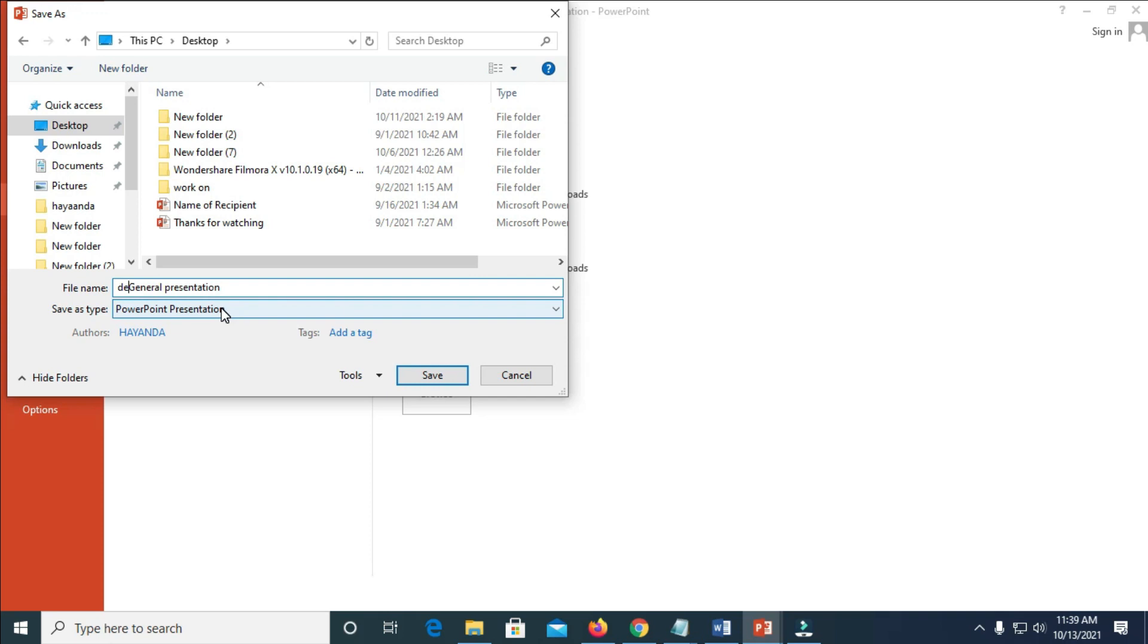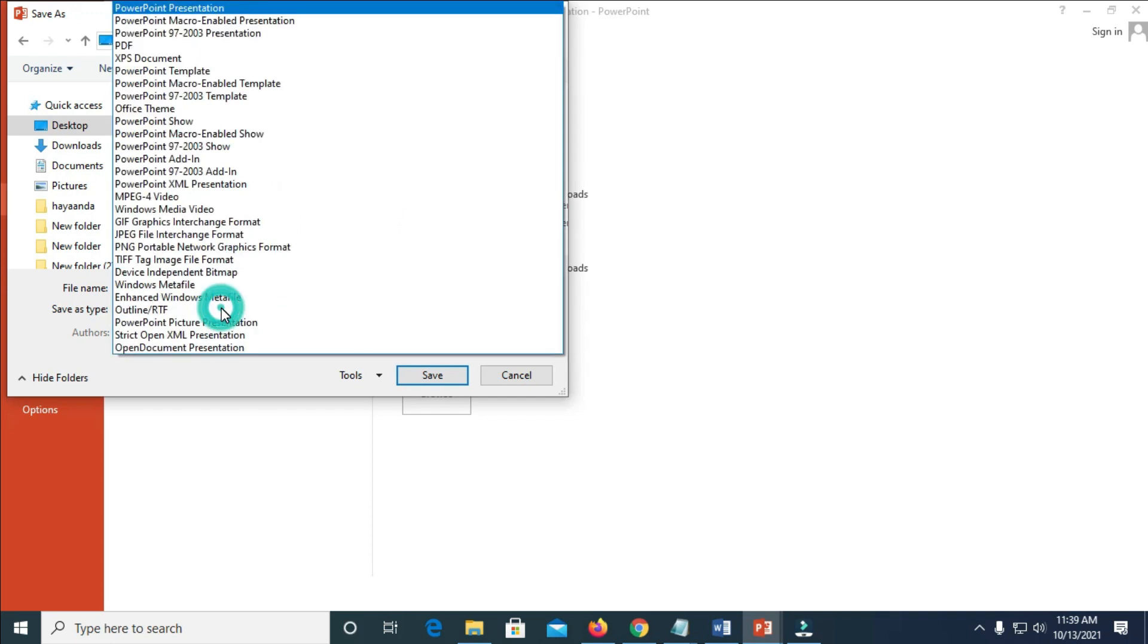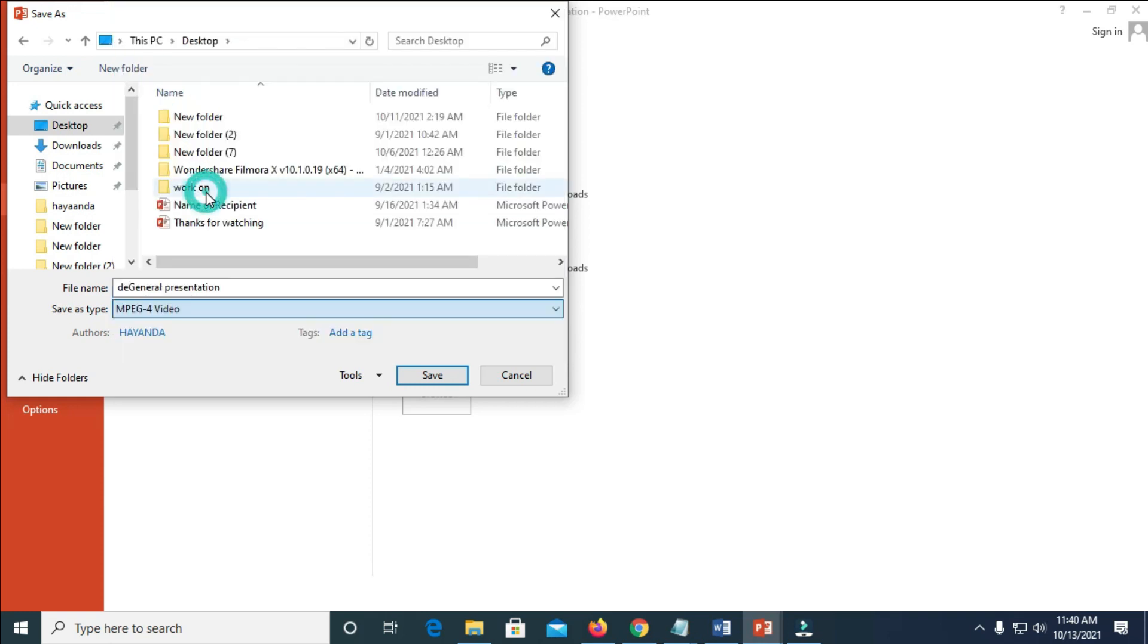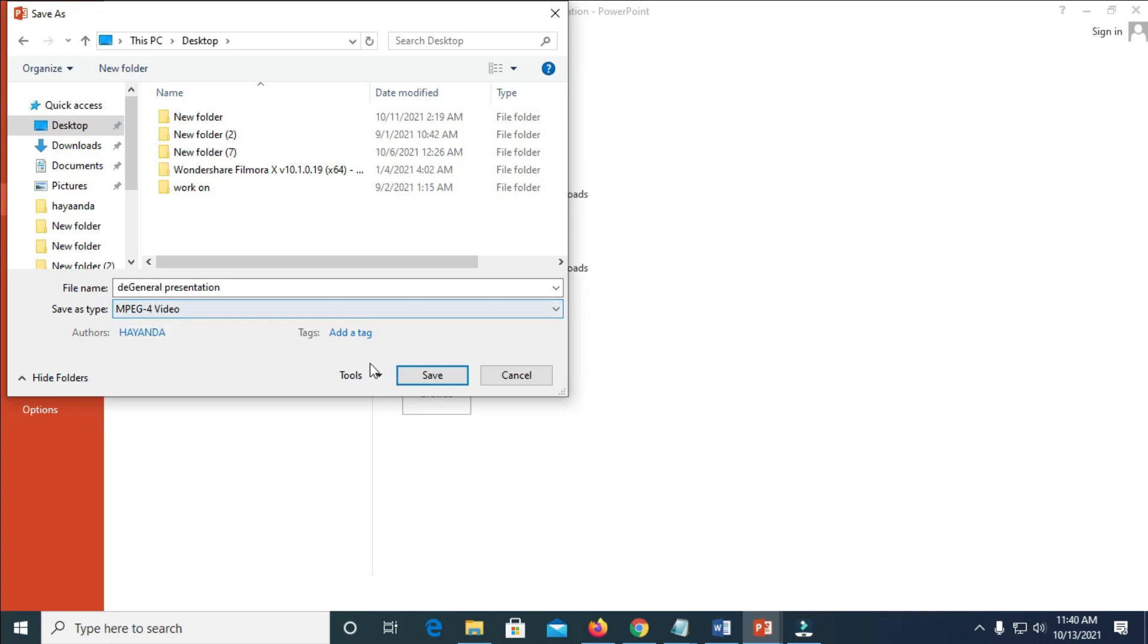So, save file type, click on it. Then you select MP4 video. As you can see, MPEG-4 video. So you click on save.